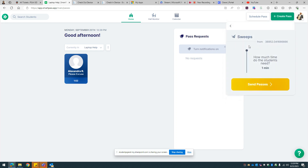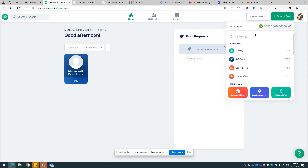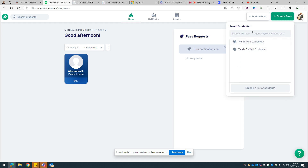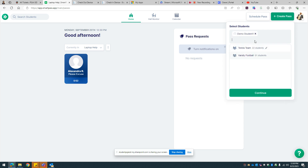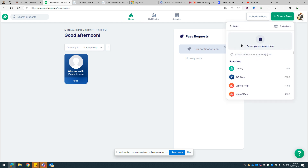In the suite, create a pass and type in the ID numbers or name of the student — or multiple students. Then continue; they're coming from being tardy.